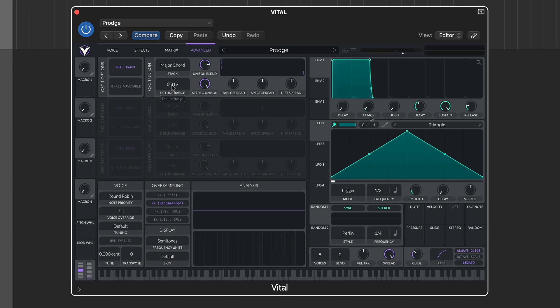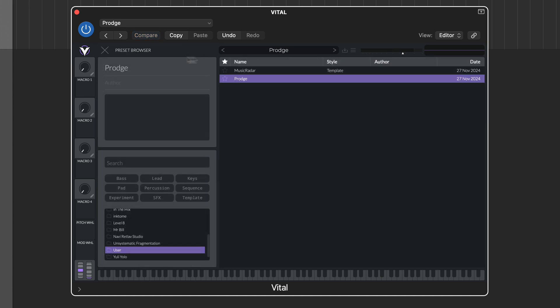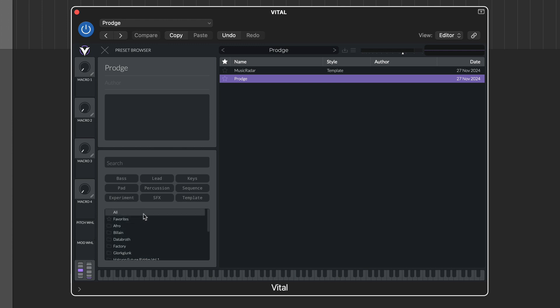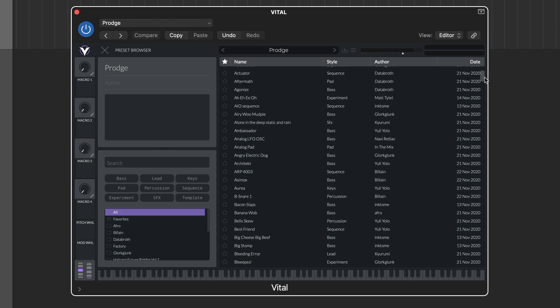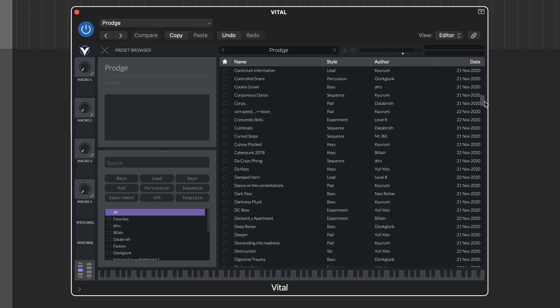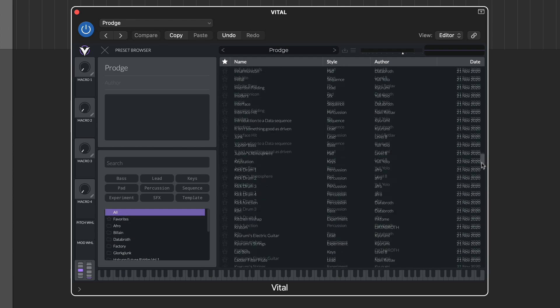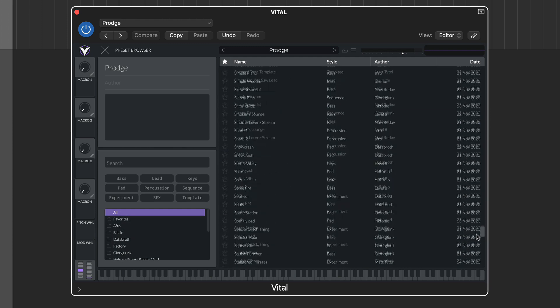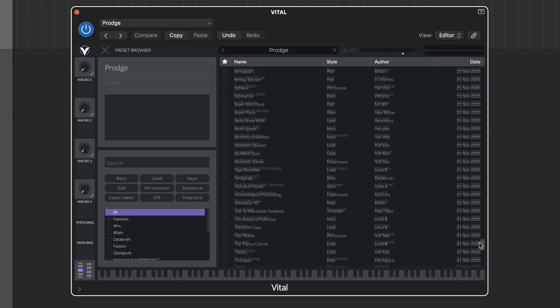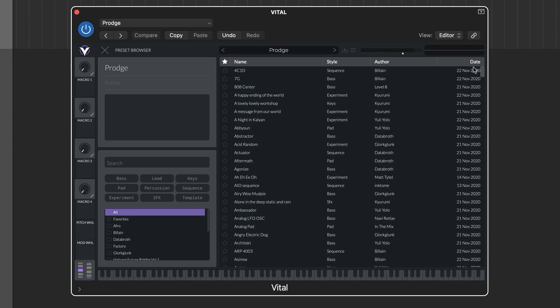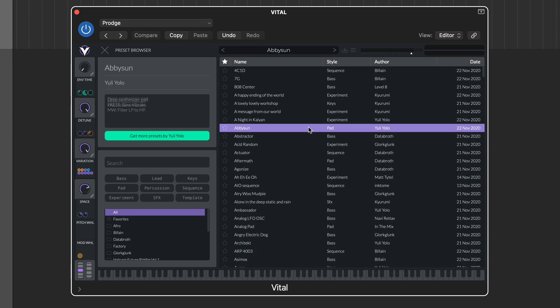Finally, it's worth having a quick look at the advantages of upgrading Vital to one of the pay-for options. As mentioned, the synth functionality is the same, but what you get is considerably more content, both in terms of wavetables and presets.